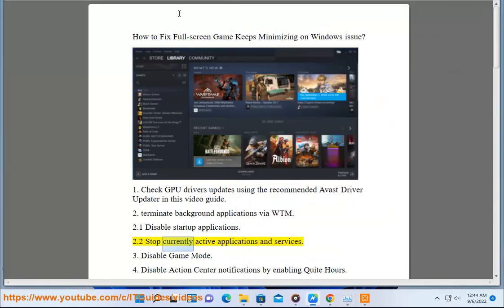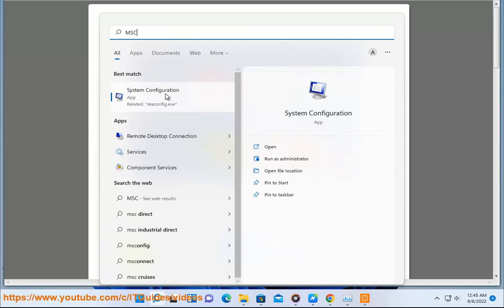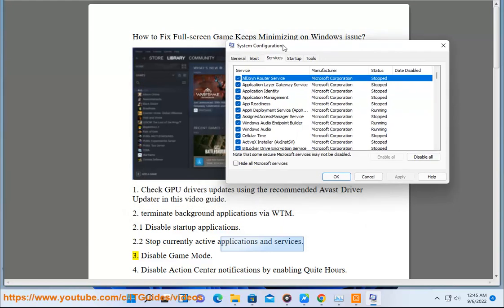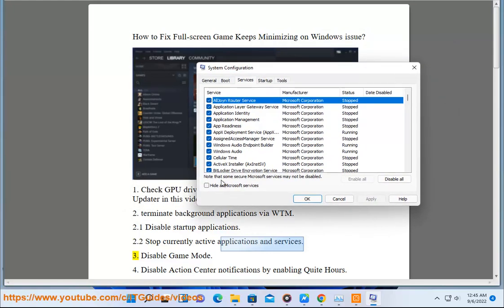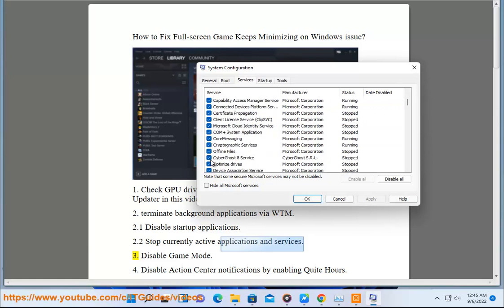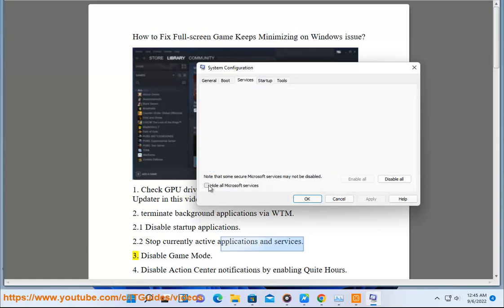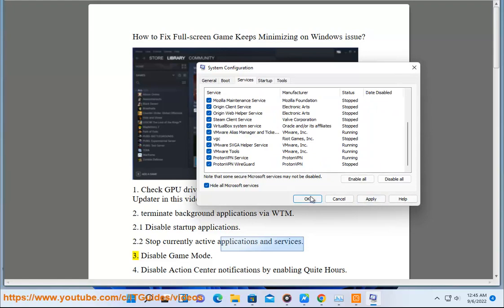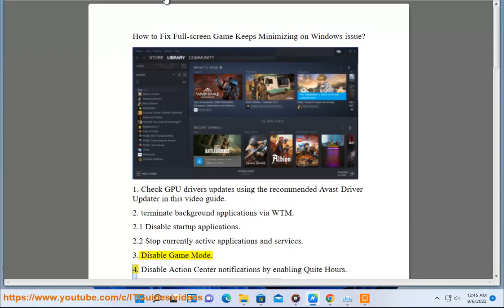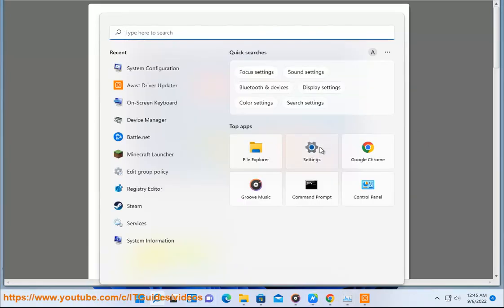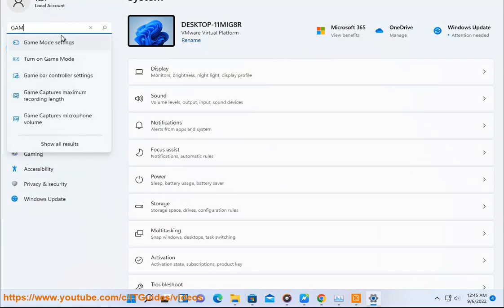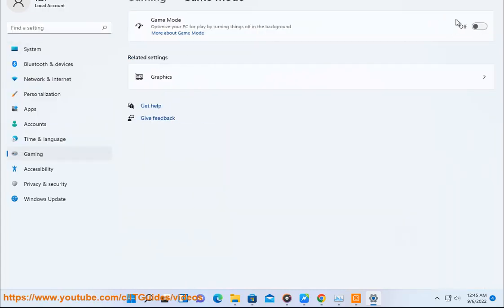3. Disable game mode. 4. Disable action center notifications by enabling quiet hours.